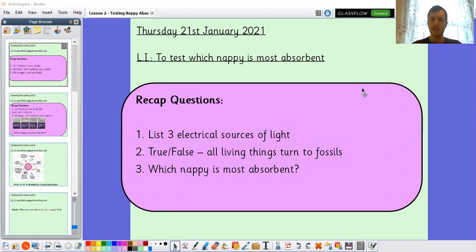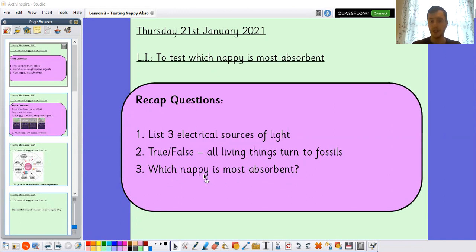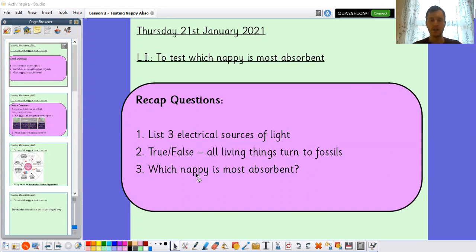First one: can you list three electrical sources of light? Sources of light that must run off electricity. True or false: all living things turn to fossils? And which nappy is the most absorbent? You might have a slightly different answer for that, and you might not have even used a nappy in the last lesson — you might have used a paper towel or a tea towel. So you can change that question if you need to. Pause the video there, have a go at those questions, and we'll come back together in a moment.